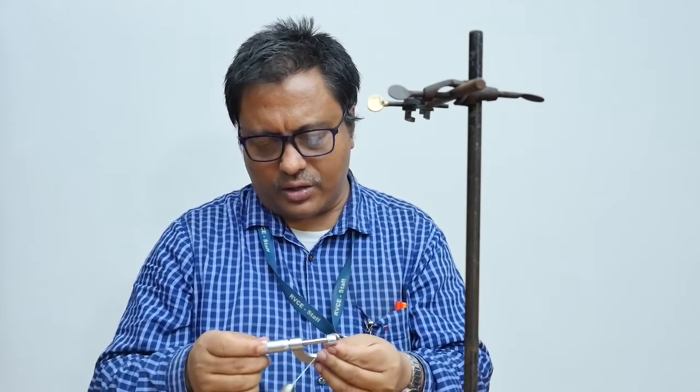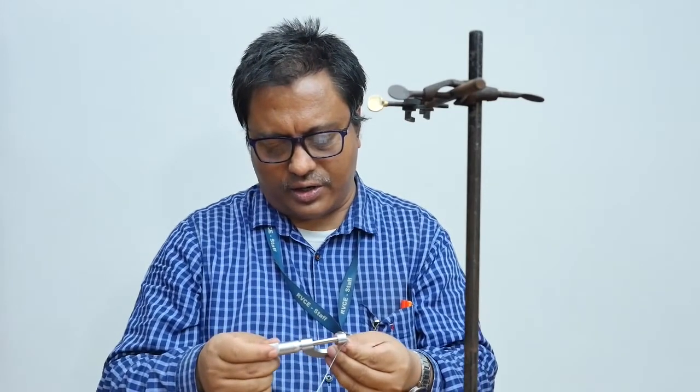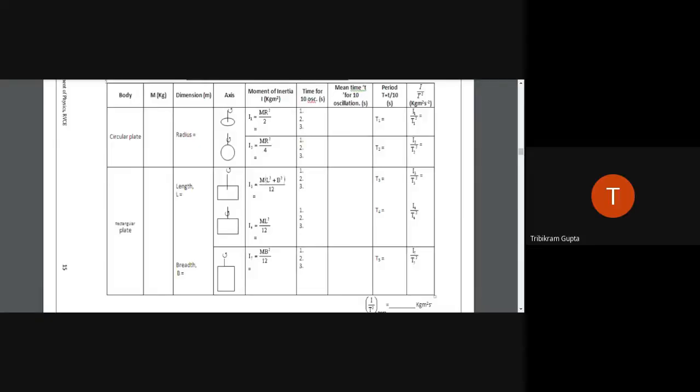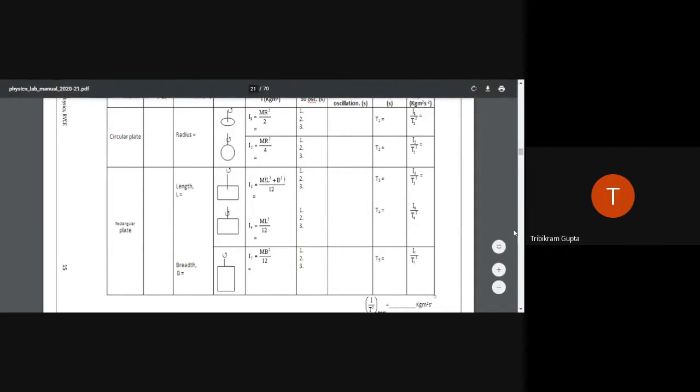I can measure the diameter here. The pitch scale reading is 0 and the head scale reading is 69. The zero error is −4, so the corrected reading is 69 − (−4) = 73, giving a diameter of 0.73 mm. Half of that gives the radius. This brings us to the end of this second experiment.